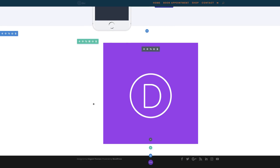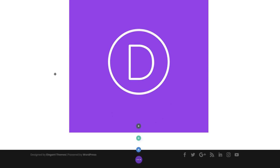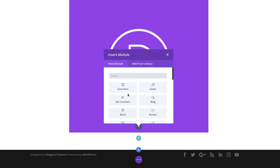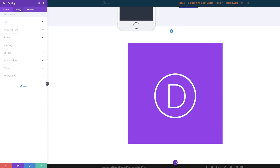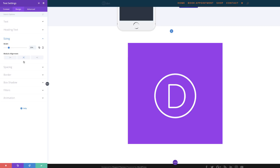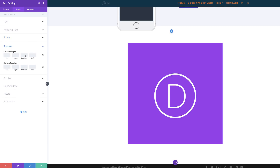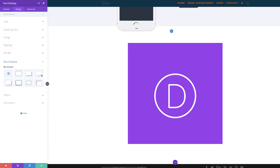The next thing we're going to need is to add our text modules — these are what we're going to use to create the shadows. I'm going to click the plus button, search for the text module, and select it. Next I'll go to Design, click on Sizing, and set this to 20 percent, making sure it's centered. Then go to Spacing, set custom margin to zero on the bottom, and for the padding add one pixel to the top and one pixel to the bottom.